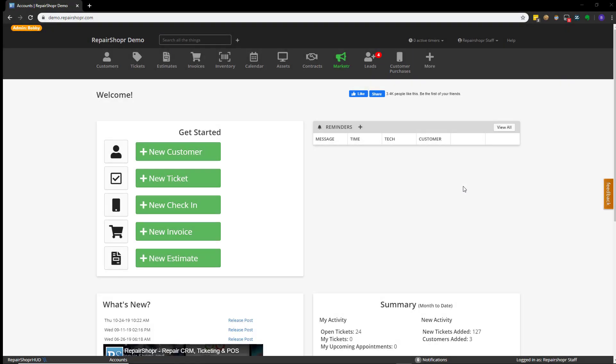Hi, and welcome to this Repair Shopper tutorial. Today we're going to be covering the basics on how to open up a ticket.